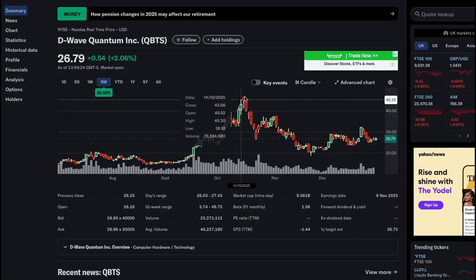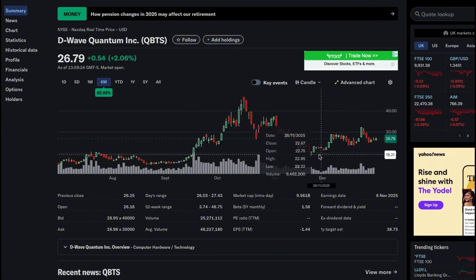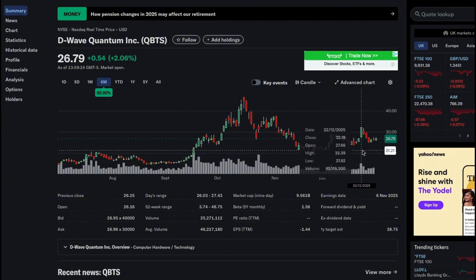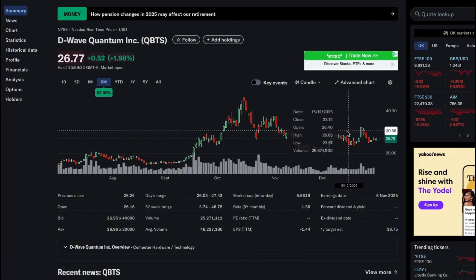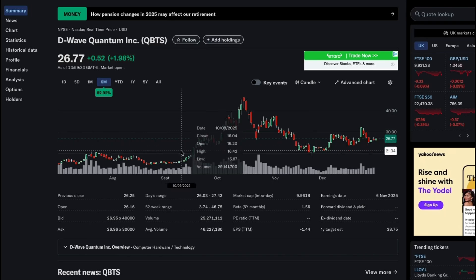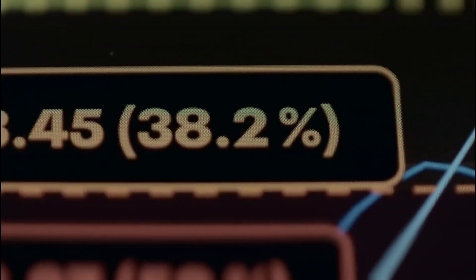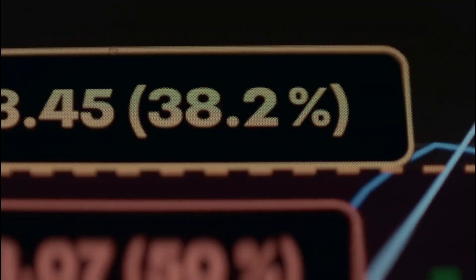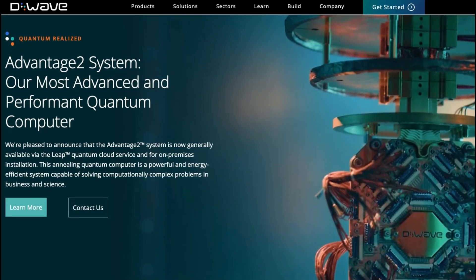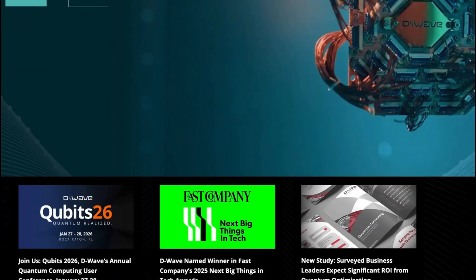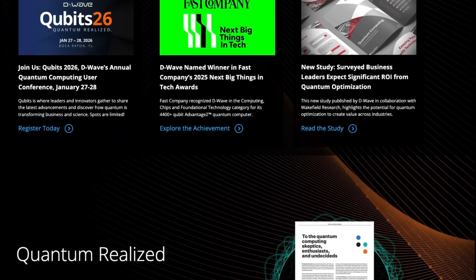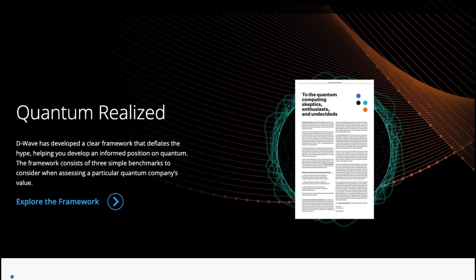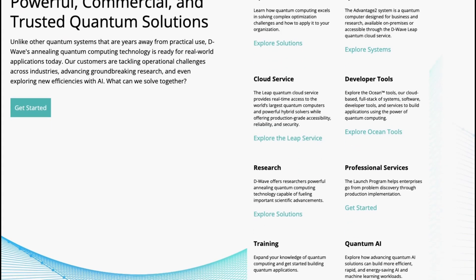Technically, the stock has cooled and consolidated after a massive run, suggesting digestion rather than collapse. Looking into 2026, the opportunity hinges on contract growth, enterprise adoption, and proof that quantum computing can generate repeatable revenue at scale. The key question for you now is simple: is D-Wave still early in a multi-year quantum adoption curve, or has the market already pulled too much future growth forward?